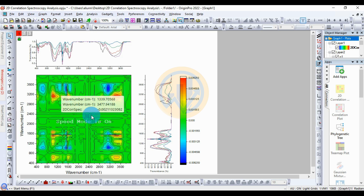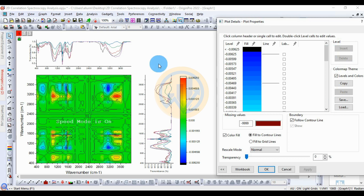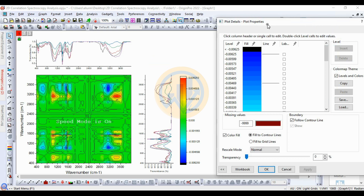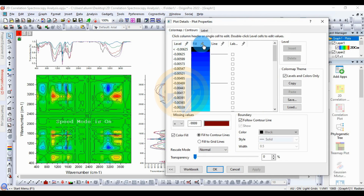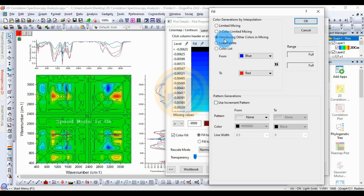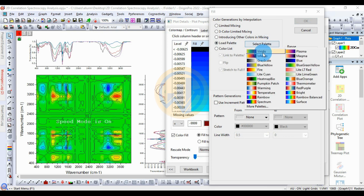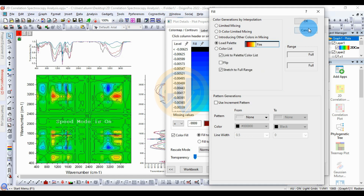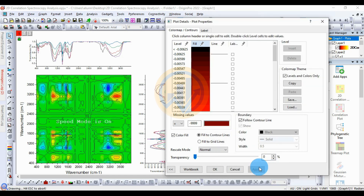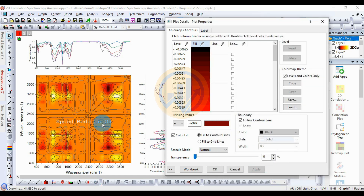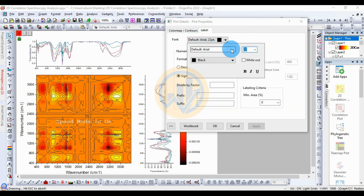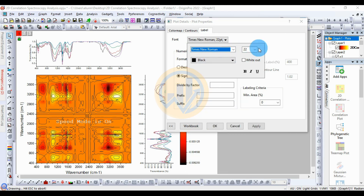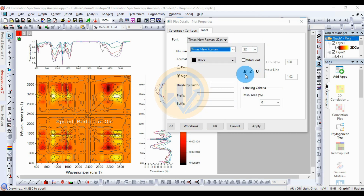Now we customize the graph. Double-click the graph to open the plot details in a new tab. Click the fill button to open a new tab and change the color. Choose a new color you like, then click OK and apply. The color is changed. Next, for the label, select the font name as Times New Roman. If you like, click bold, then apply.